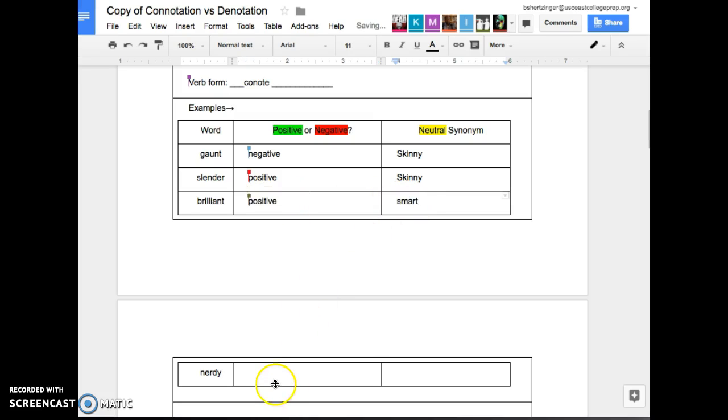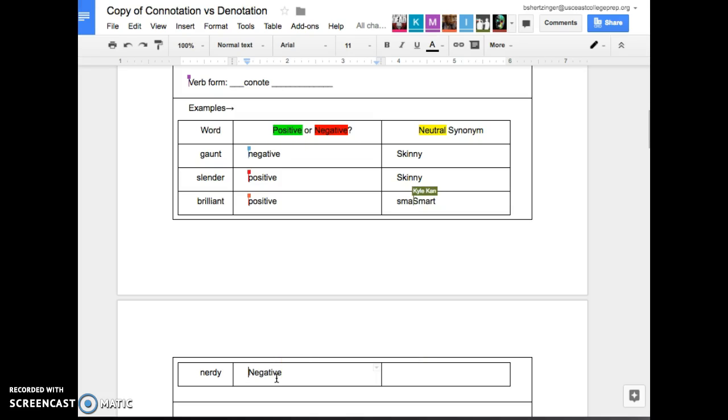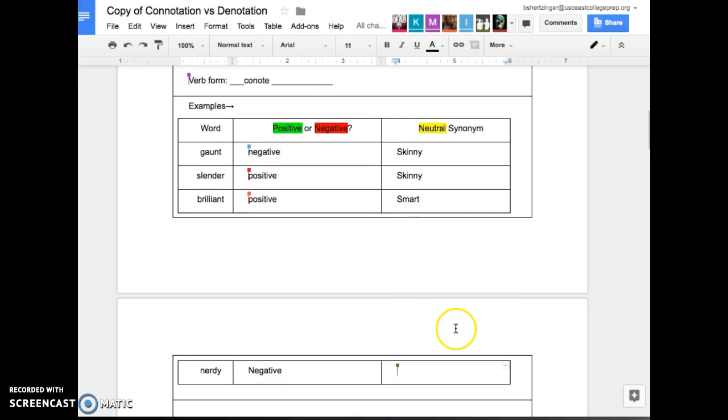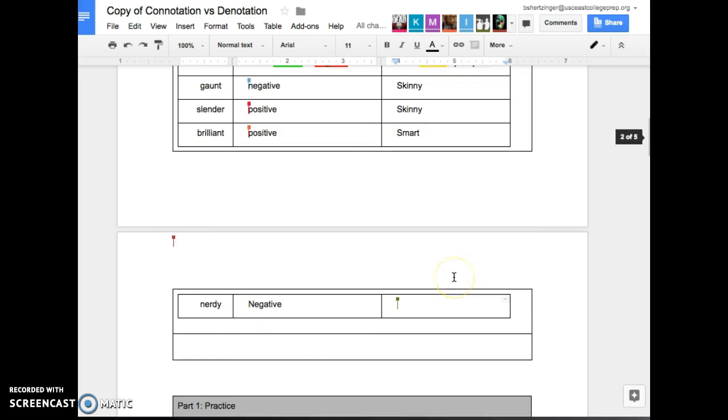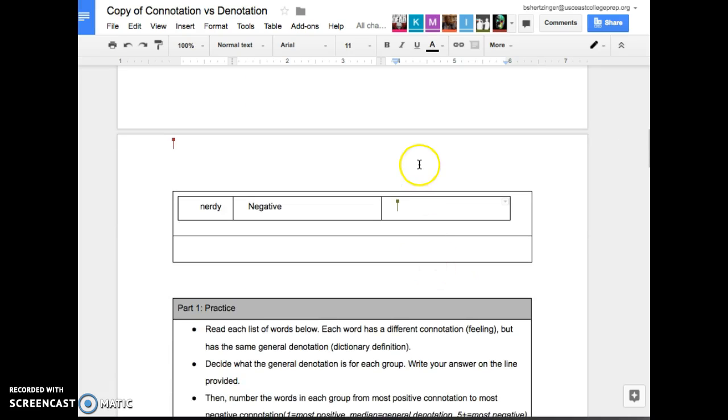Brilliant. A positive or negative connotation? Positive. Yeah. And what's the neutral sentiment for that one? Smart. And then nerdy? Negative. It is actually a negative connotation. I know that now we say things and it's cute to be nerdy, but like back in the day, it was not cute to be nerdy. So like now it's different. And then the neutral sentiment for that would be what? Smart. Awesome.